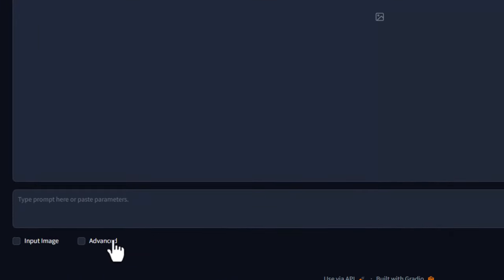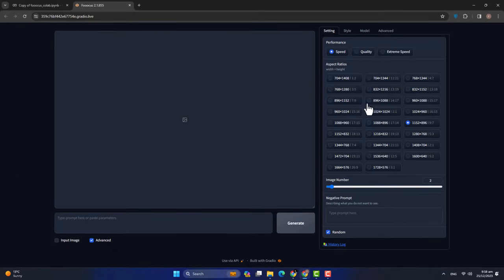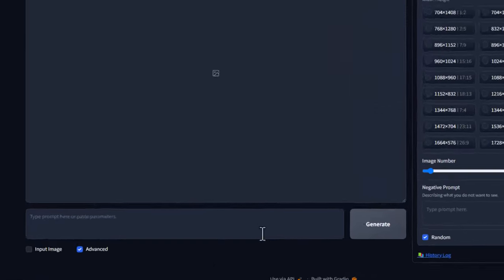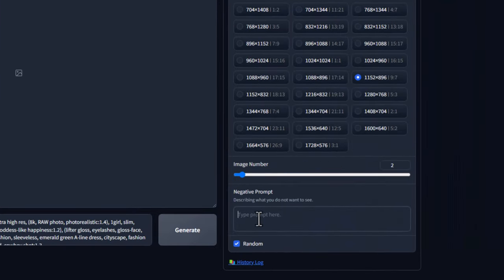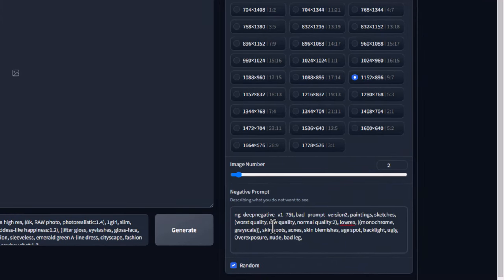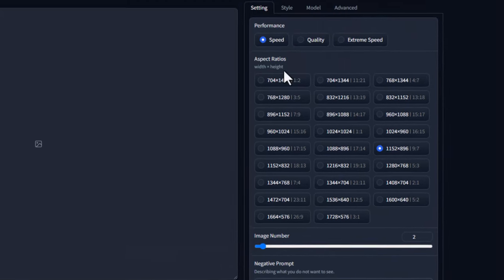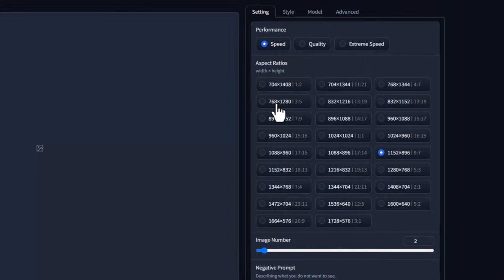यहां हमारे पास नीचे Advanced का option है। इस पर check लगाएंगे तो Advanced options screen पर visible हो जाएंगे, जहां से हम image generation को control कर सकते हैं। सबसे पहले मैं इसके अंदर एक prompt डाल दूंगा, और prompt डालने के बाद right side पर नीचे negative prompt भी दे दूंगा।